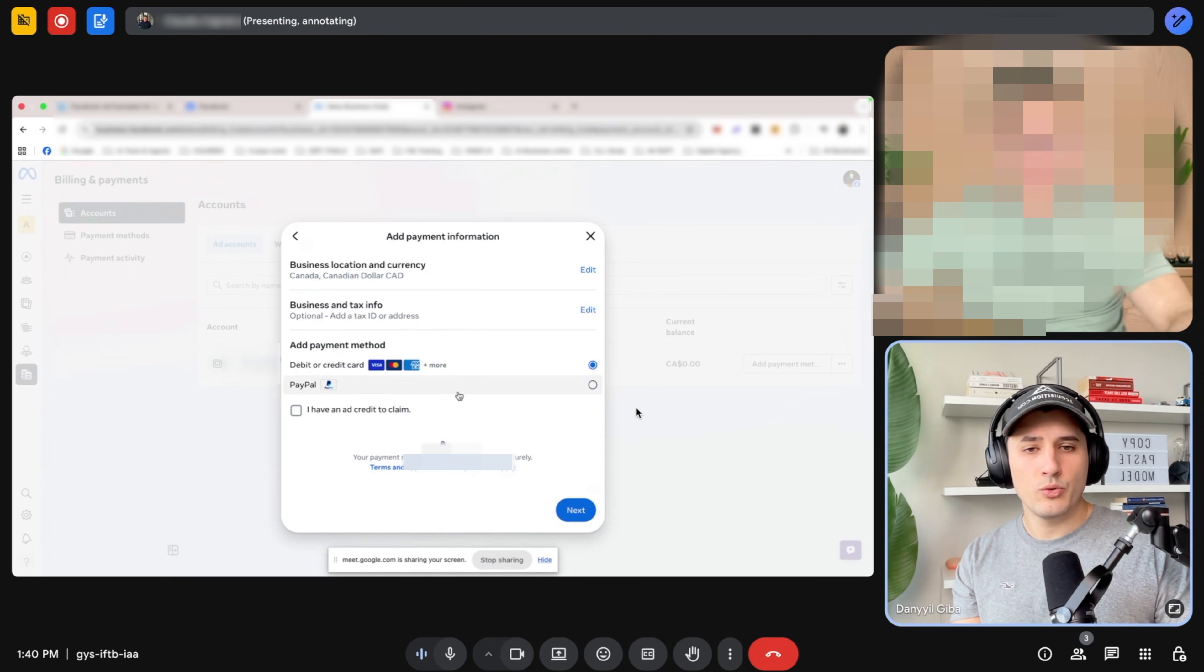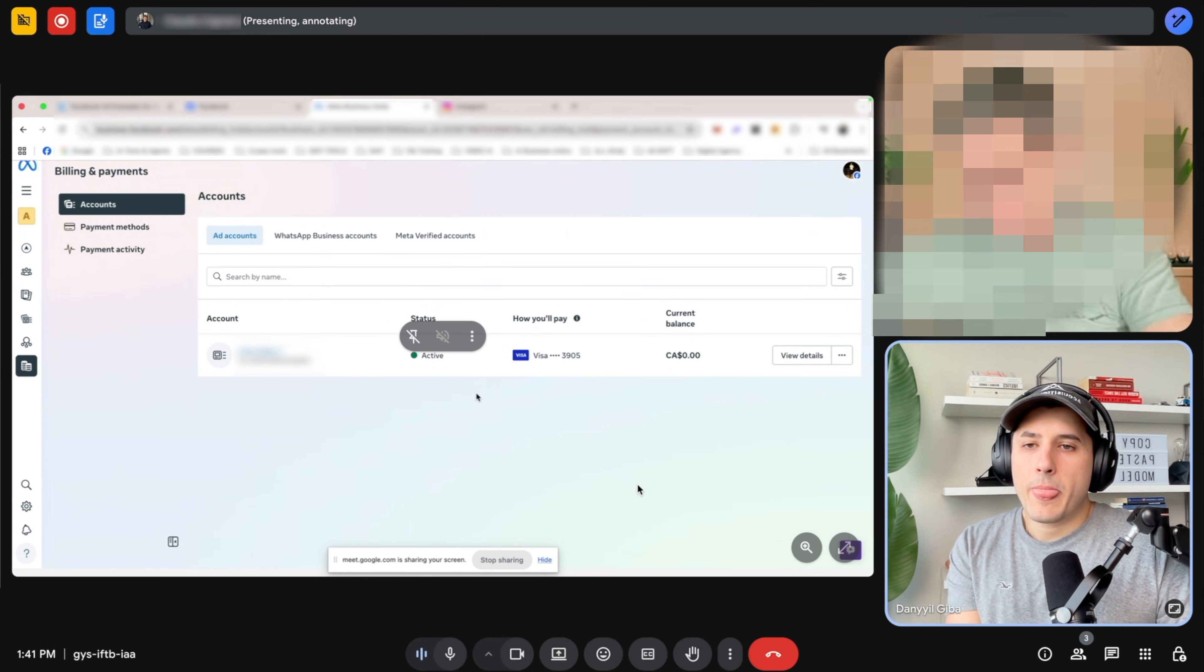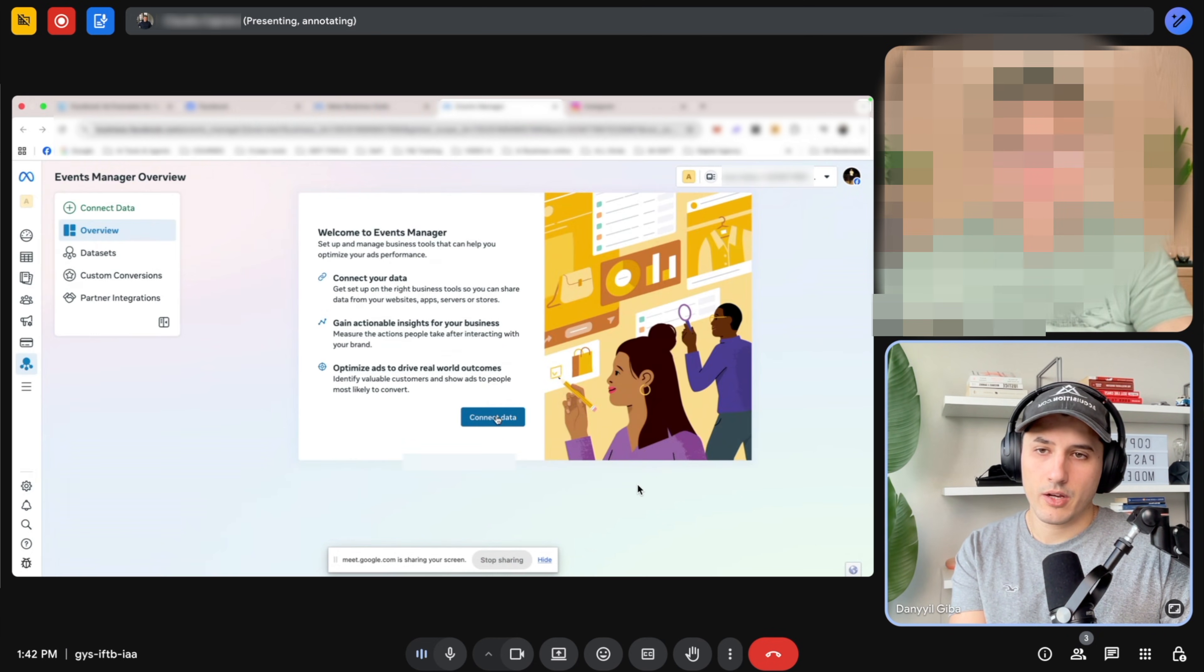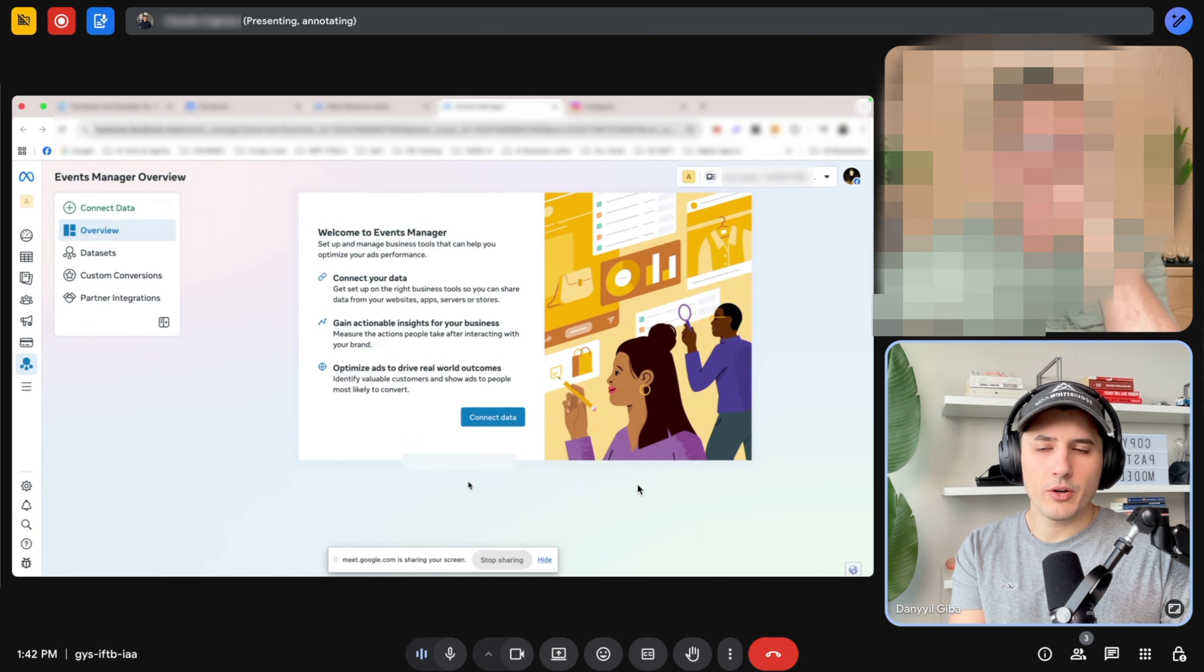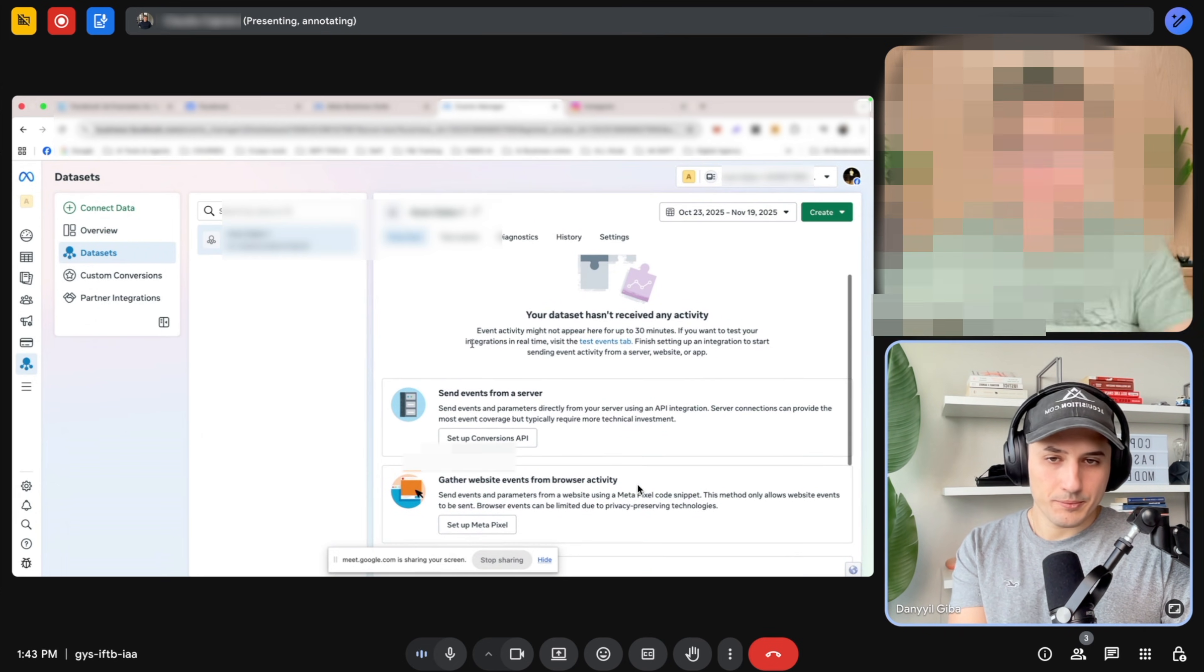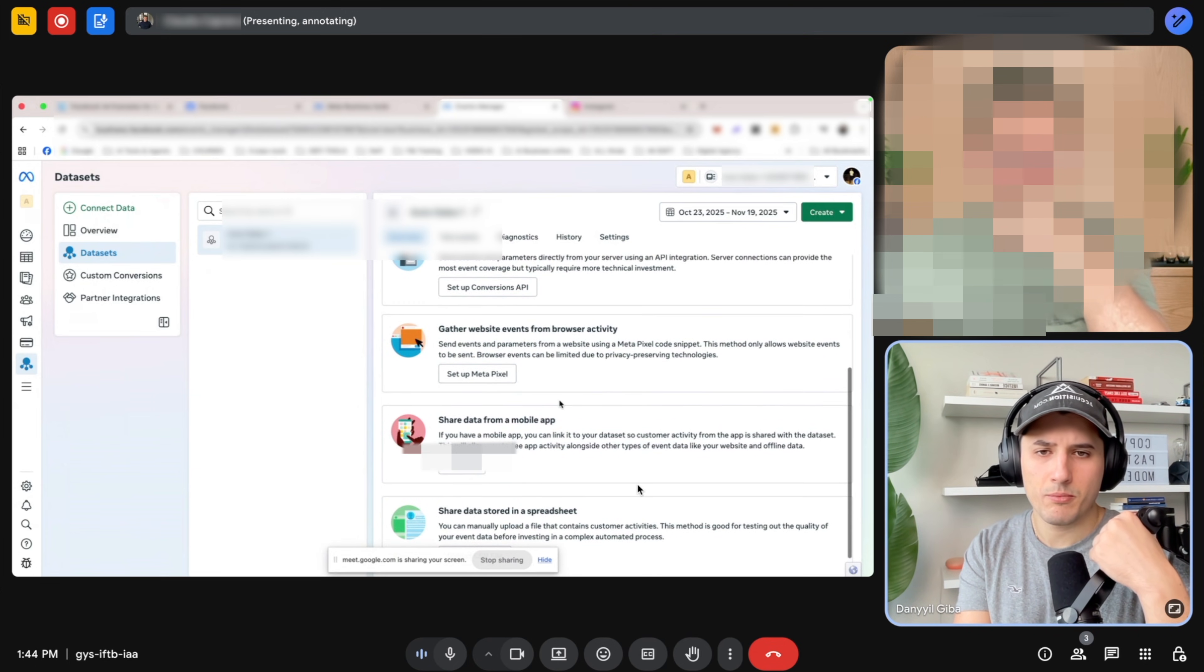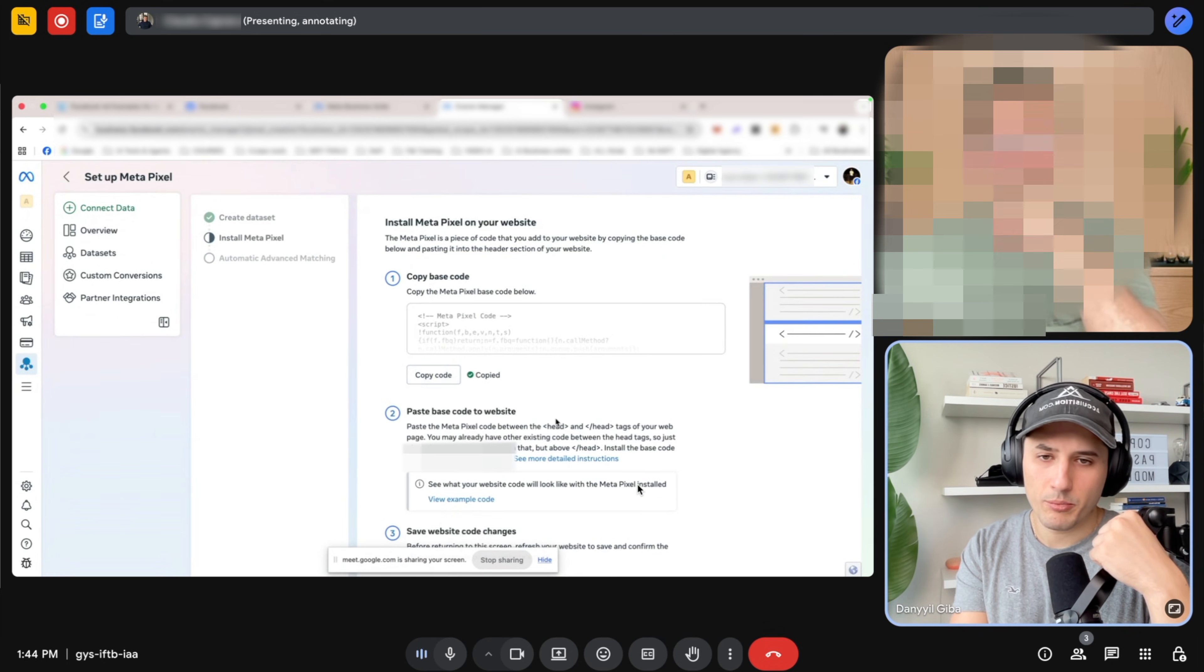So you follow the steps, add your tax ID and everything and the card information. That's looking good. Now in the menu section on the left-hand side, click events manager. That one. Yes. Connect data and then web. First one. And then next. Okay. Do you see data sets on the left-hand side underneath overview? Yeah. Now what I need you to do, please - you see that one, 'Gather website events from browser activity,' set up Metapixel. That one. Yeah. Install code manually. Click that. And then copy the code. Click the button. Copy the code. Beautiful.